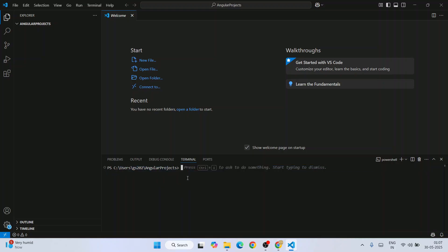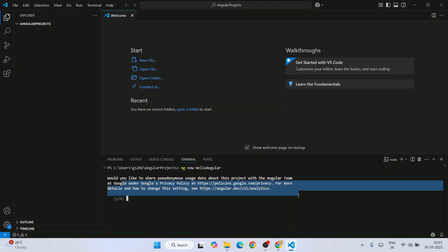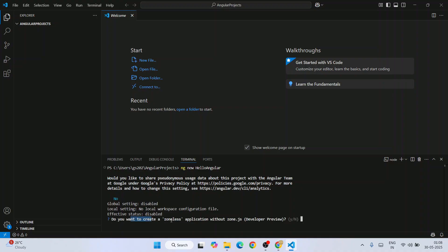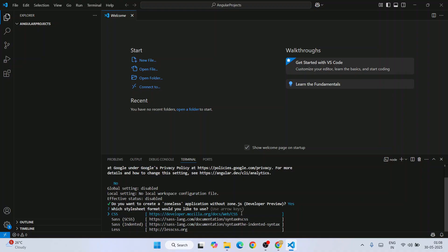Go to Terminal and click 'New Terminal'. At this location, type 'ng new' followed by your project name. Let's name it 'hello-angular' — you can give any project name — then hit Enter. It will ask whether you'd like to send data anonymously to Google; I'll select No. Next it will ask whether you'd like to create a zoneless application without zone.js. A zoneless application removes zone.js completely from the build, which essentially reduces the total build size. I'll proceed with Yes.